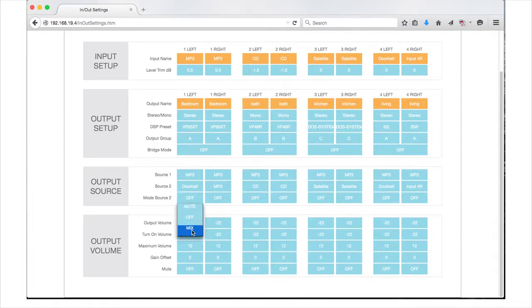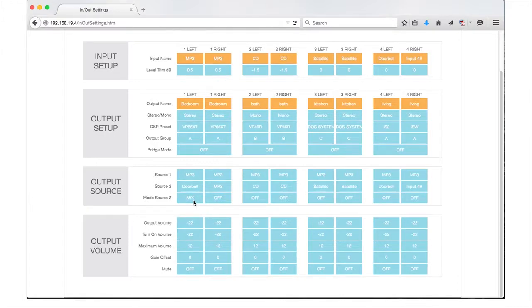Please note that there is no ramping of Source 1 or 2. The sources will play the selected level trims applied in the input setup section at the top of the page.